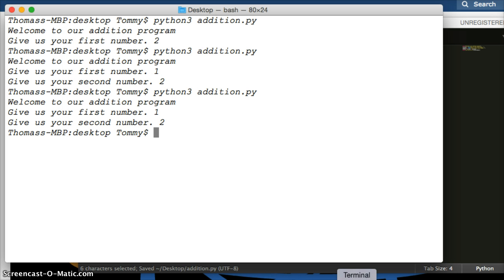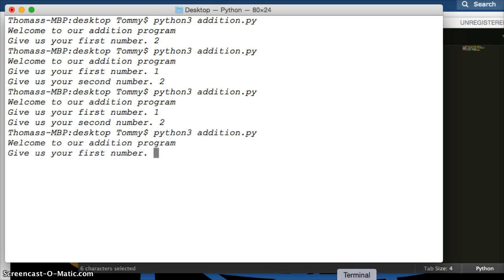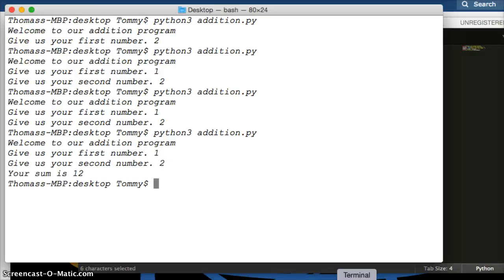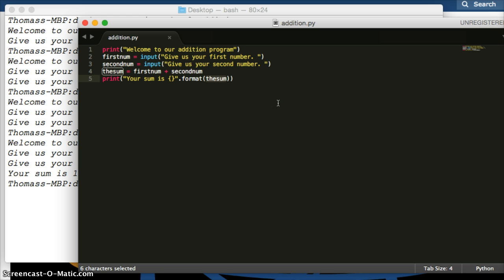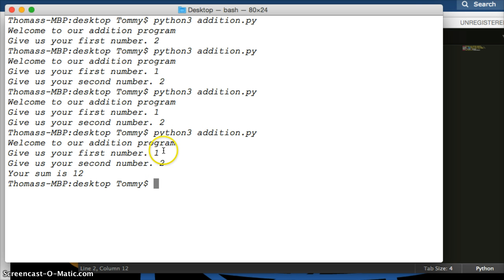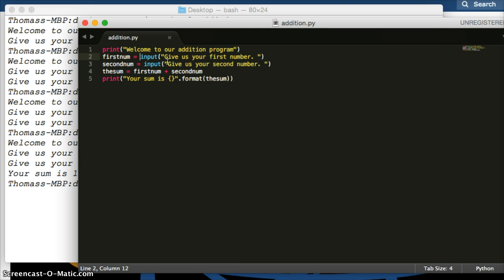Now let's run this — this is the end of our program. Let's do 1 plus 2. We get 'your sum is 12.' But that's not correct. What happened is it concatenated the values — I didn't realize I forgot to specify integer. We need to tell Python the input needs to be an integer.